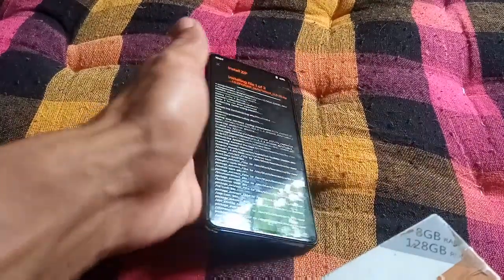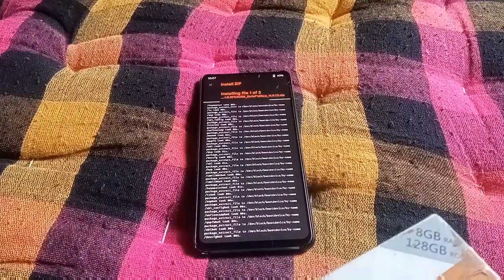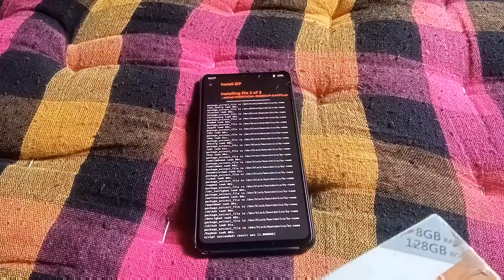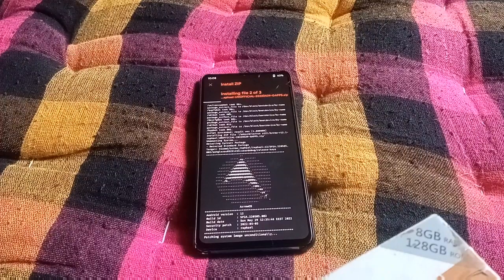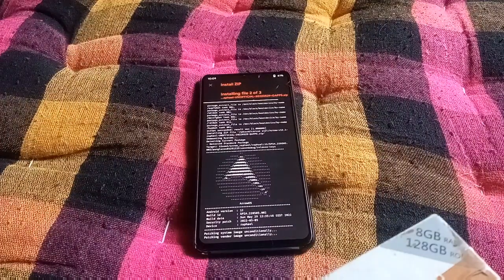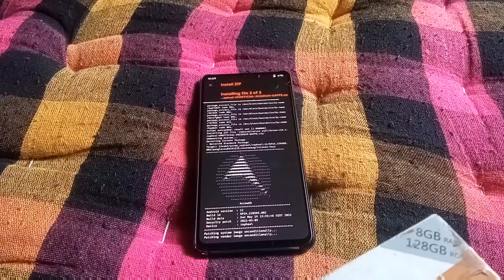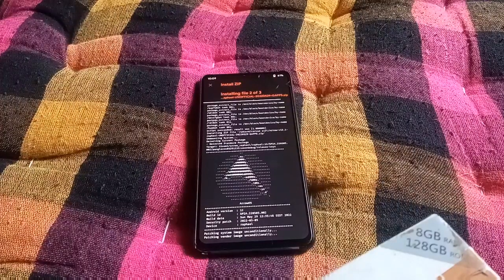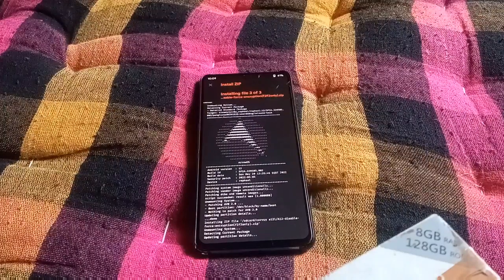That's it — this will take a few minutes to get fully installed. Don't cancel the installation, just be patient and wait for it. If you are an encrypted user, once the installation is complete go to Advanced Wipe and format your data, then reboot into system.